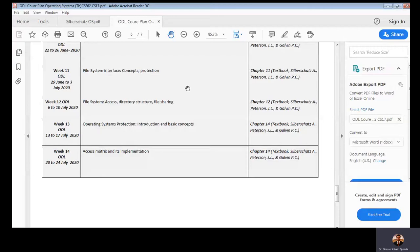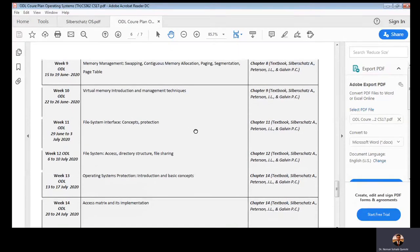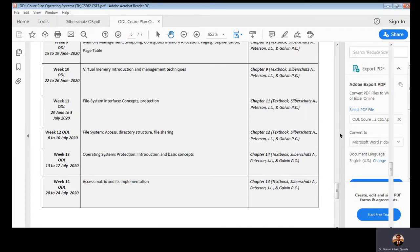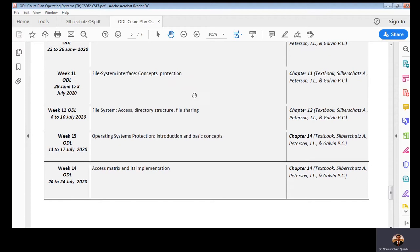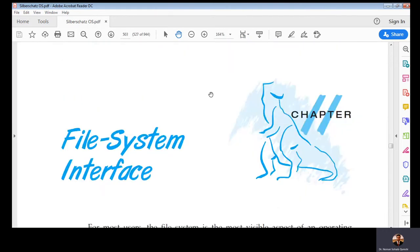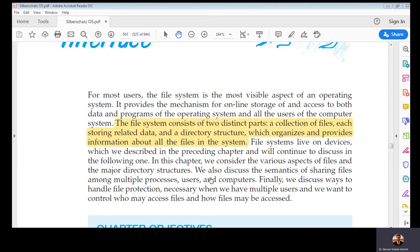Today we are going to study file system interface from the course schedule. We started memory management and virtual memory in past weeks. Today we are going to study file system interface, chapter 11 of the textbook. This is an interesting and easy topic because file systems are something that everybody uses in their daily computing tasks.